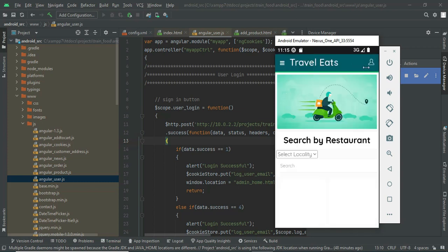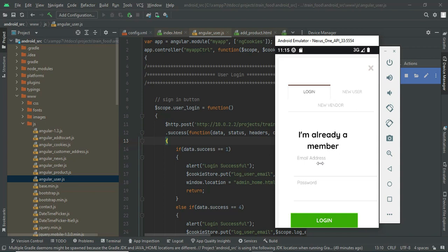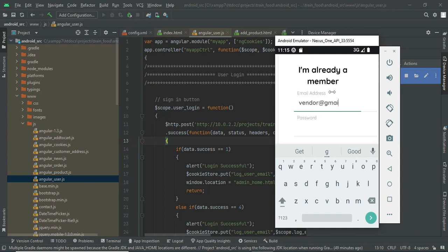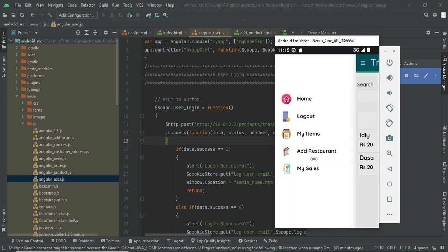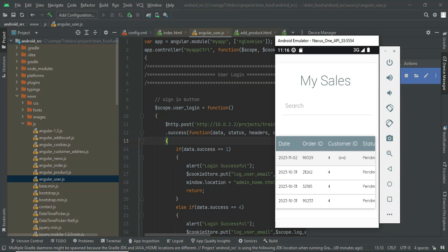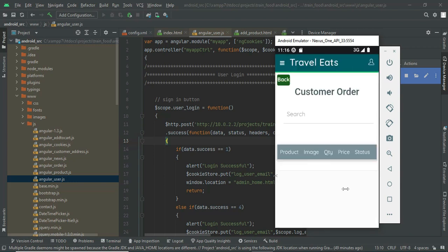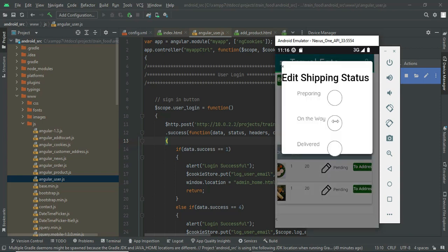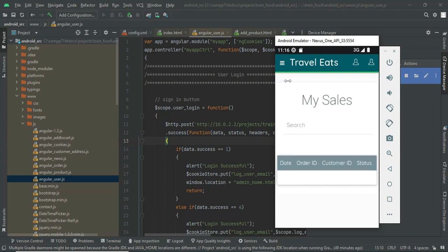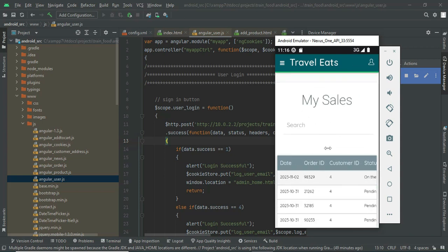Now let's move to the vendor side. If you are a new vendor, you need to register. On the left-hand side you can manage your items, add new restaurants, and in My Sales you can view orders. The order we just placed shows today's date with status 'Pending'. Click View More to see the two items and check shipping details. You can change the order status to 'On the Way', 'Preparing', or 'Delivered'.